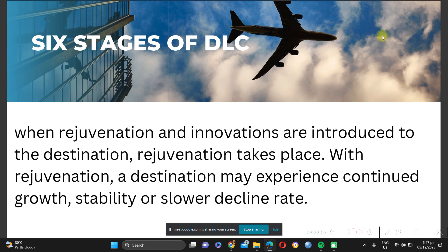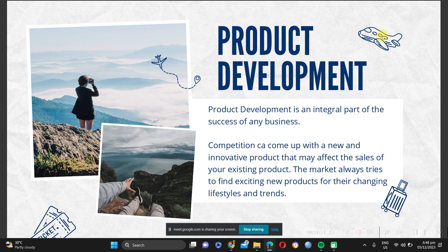When rejuvenation and innovations are introduced to the destination, rejuvenation takes place. This happened to the People's Park, and also to Boracay — which was rehabilitated for sustainability reasons as it had become heavily polluted. At the People's Park, a coffee shop was added, an infinity pool was opened, additional attractions were developed, and the existing facilities were repainted and maintained. The goal is to prevent further decline and phase out by offering something new, maintaining the destination, and providing more marketing efforts to encourage more tourists.